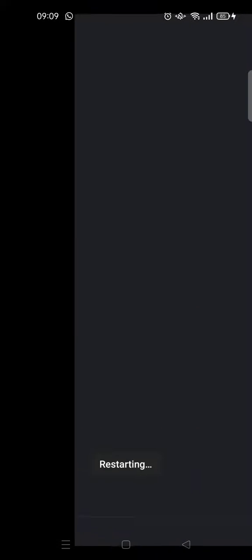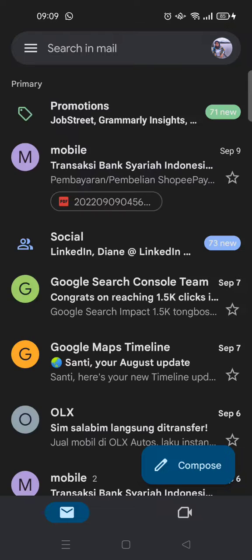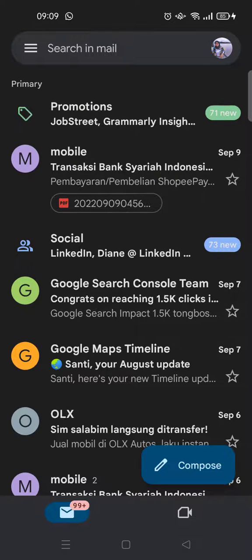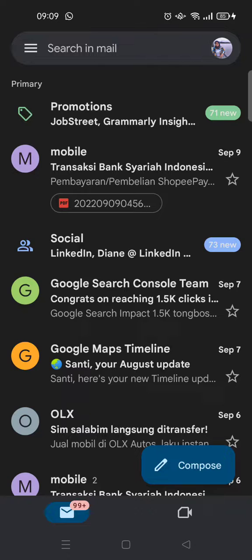The account will now be updating and restarting — just wait. And just like that, the Google Chat tab will be hidden in your Gmail.